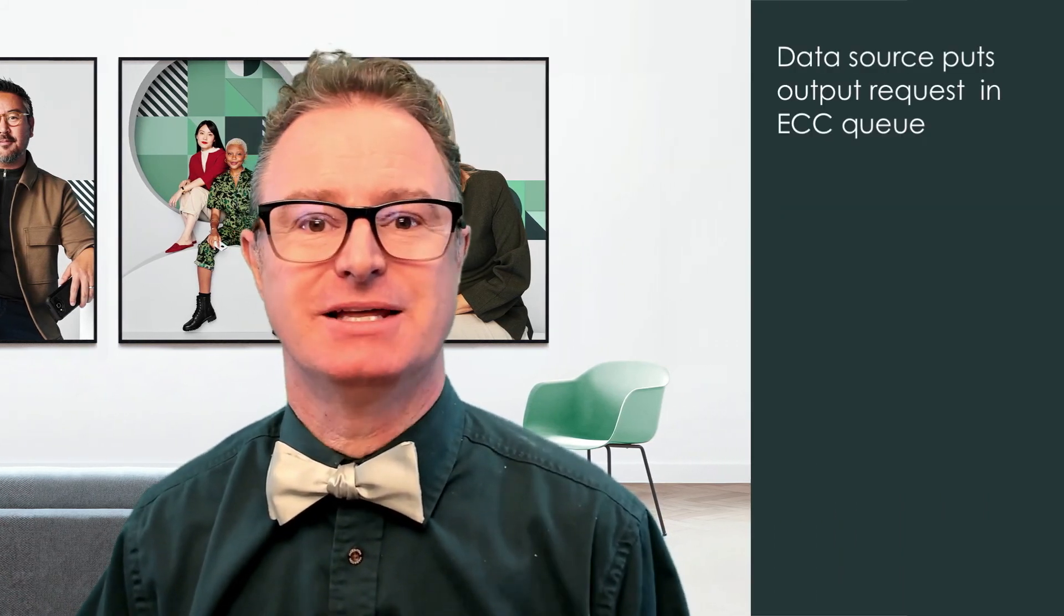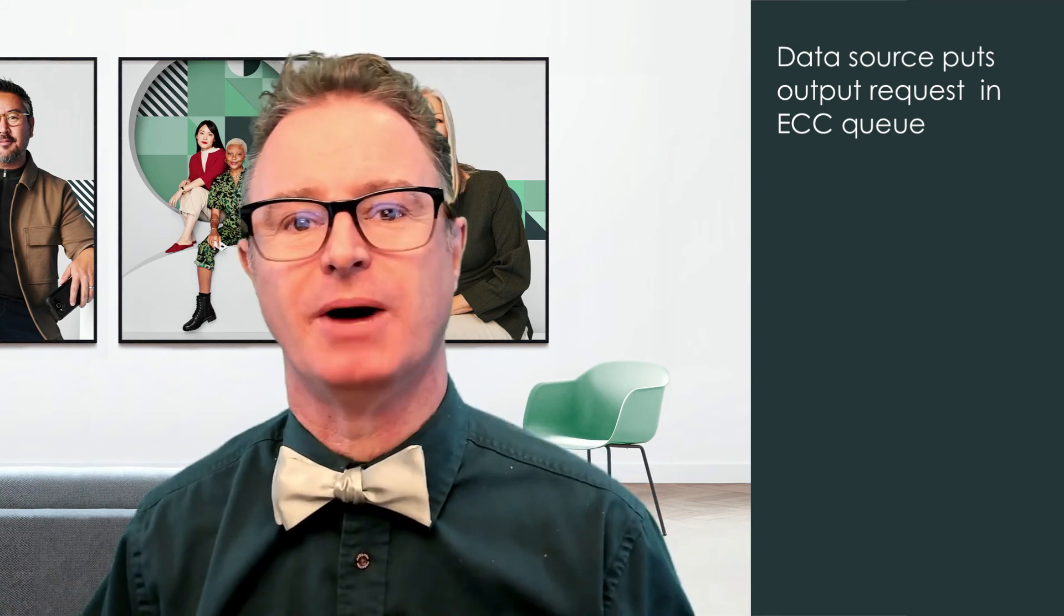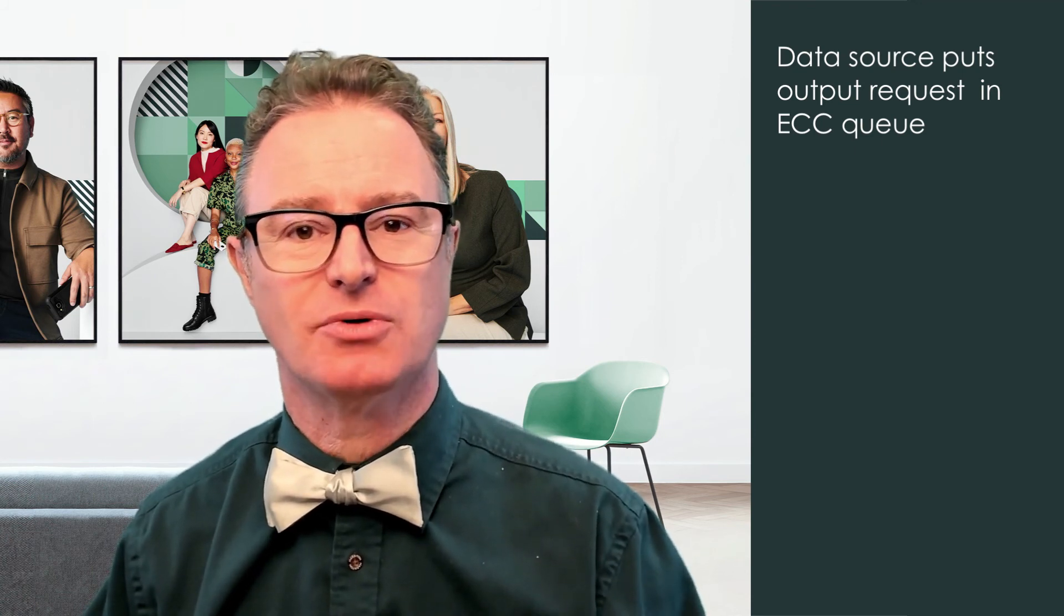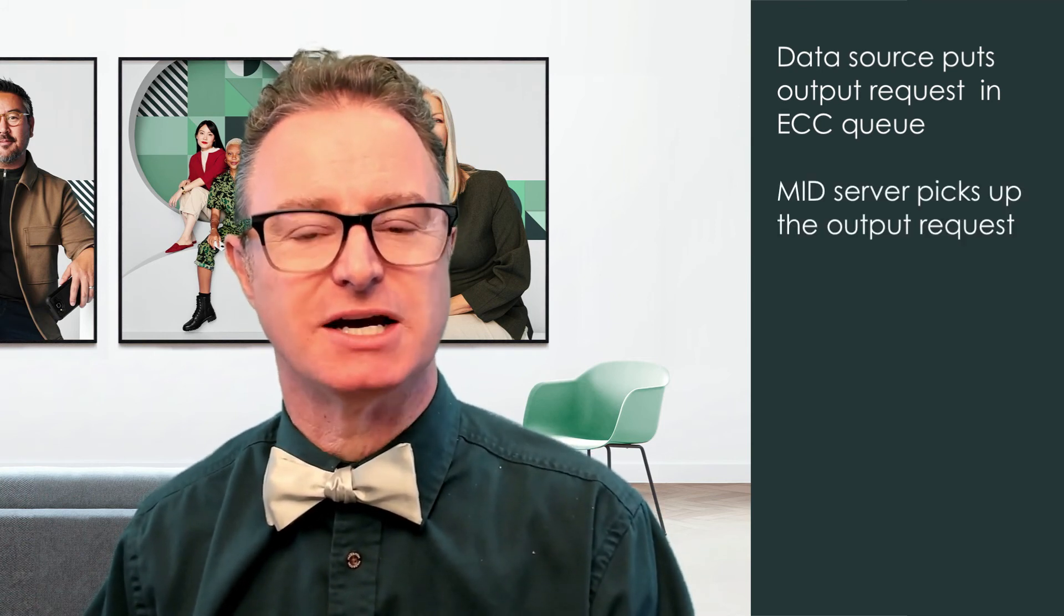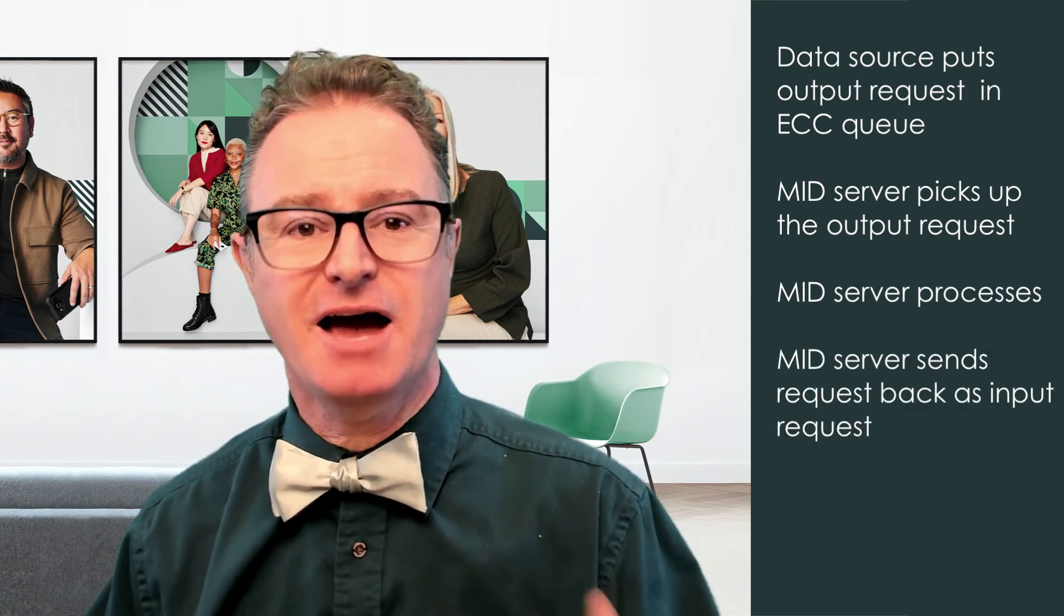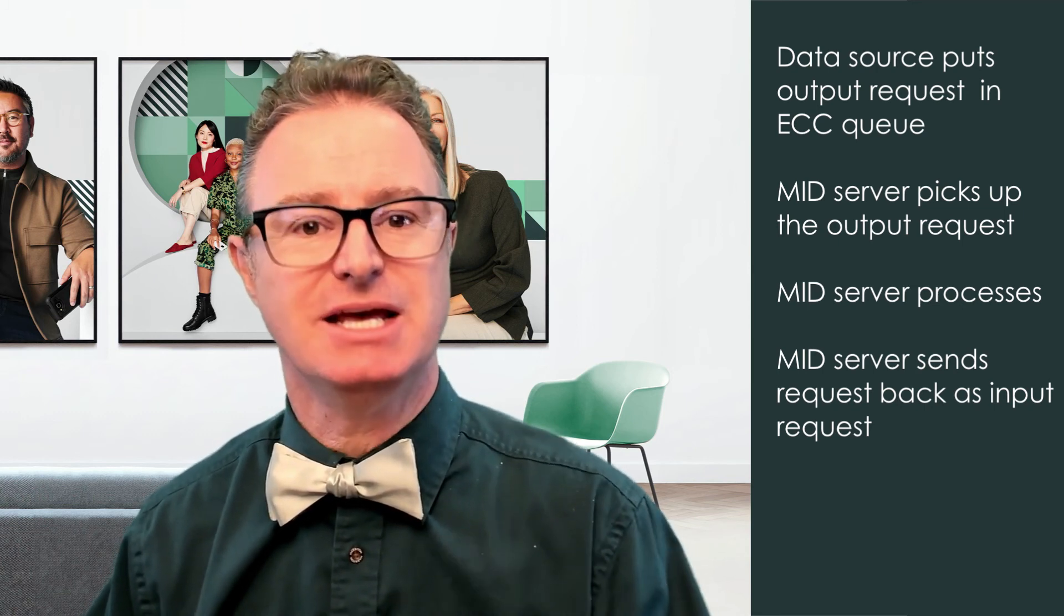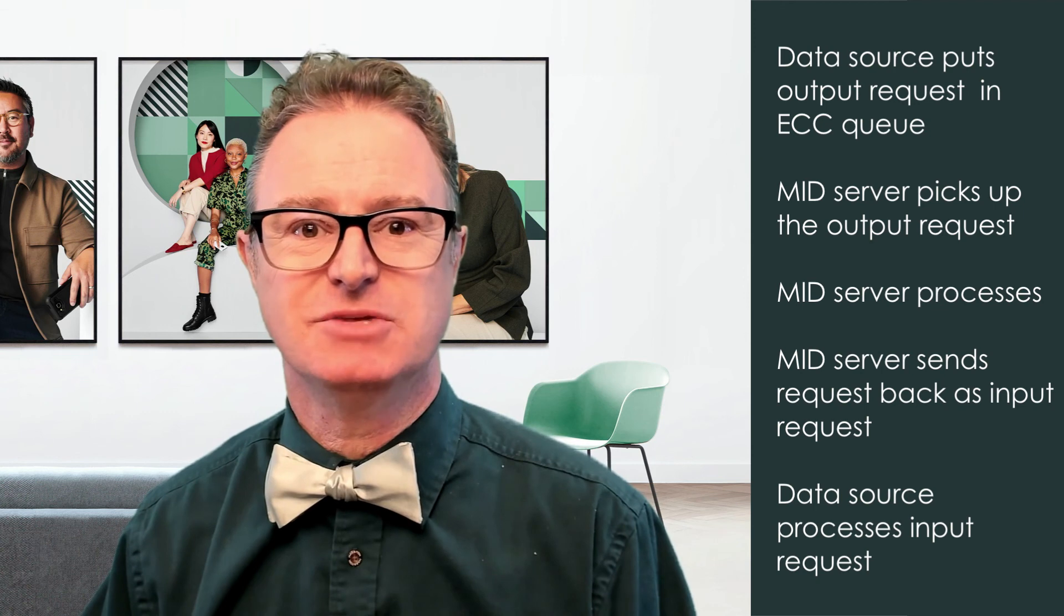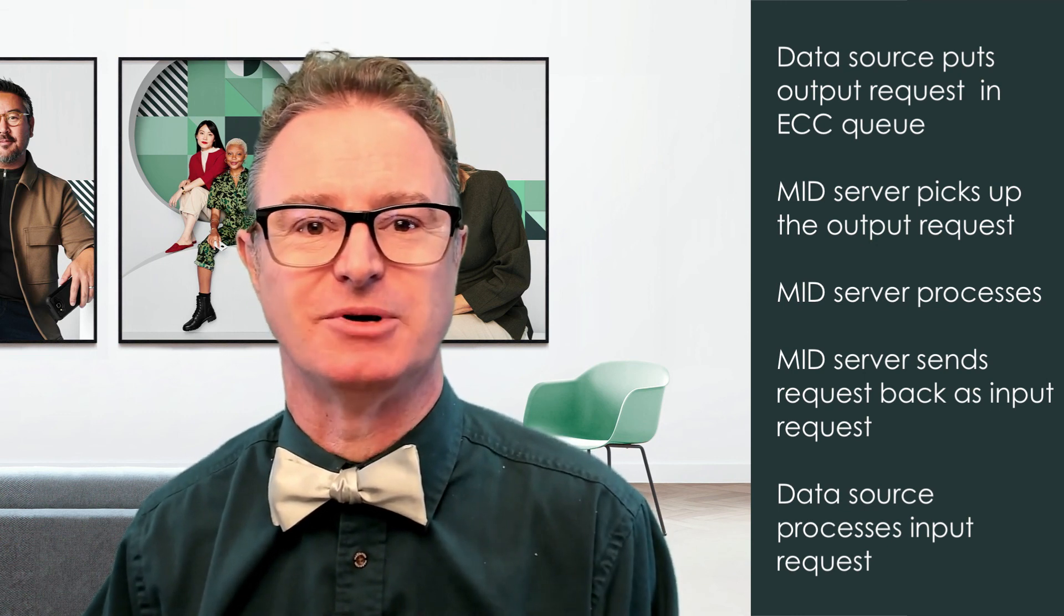Just a little information about what's going on behind the scenes when a data source works with the MID Server. First, the data source puts an output request into something called the ECC queue. Think of it as an inbox or outbox on your desk. We just put a message into the outbox. The ECC queue is the primary channel the MID Server uses to exchange work with the instance. The MID Server makes an outbound request every few seconds to check for any work. When it sees an output record in the ECC queue, it picks it up and processes it. After the MID Server is done processing the request, it makes another outbound request to send the data back to the instance. This is an input record, as if someone stopped by your desk and dropped a letter in your inbox. The system knows that this input request is tied to the data source and processes it the same way as any other import, running the transform and saving the records in the target table.